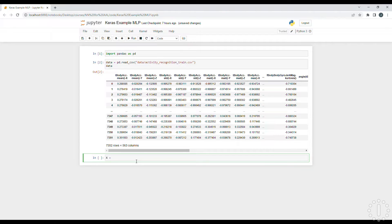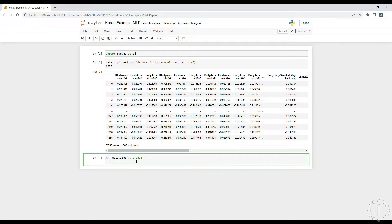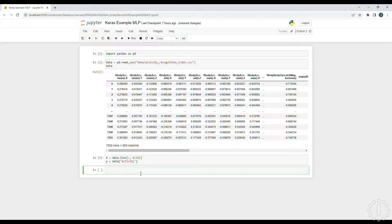Let's split this dataset into X, which will contain our features — that's just going to contain the first 561 columns. And then we want to set Y, which is just going to be our activity column containing the labels. Now that we have the data, we can start using Keras.